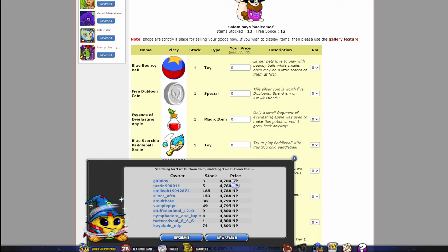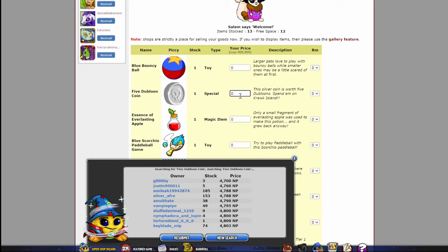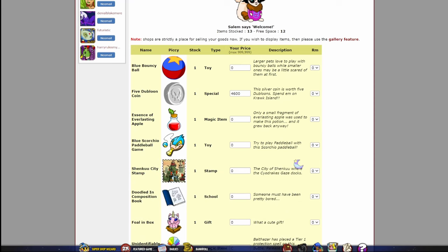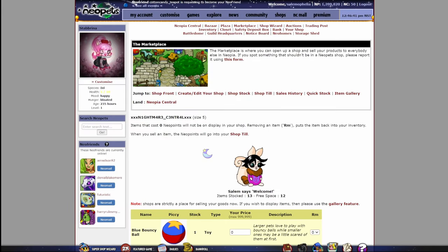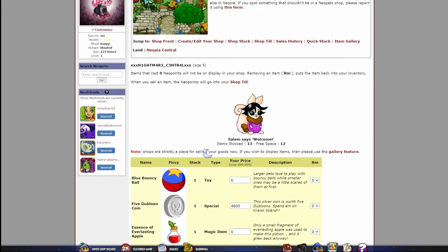And I can see that the lowest price currently for the five doubloon coin is 4,700 Neopoints. What you're going to want to do is undercut the lowest price by a little bit. I know it seems shady, but that's just how Neopets works. I promise you, you're not being a dick. So I'm going to do 4,600 right here. Ignore all the other shit that's not priced in my shop. I'm lazy. And then you're going to click update. Check on it in a couple hours. If it hasn't sold, you can lower your price again, but that's simple. You don't have to do anything else.